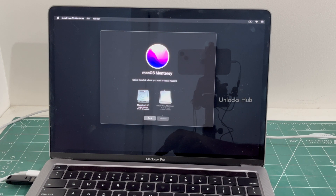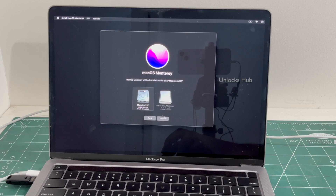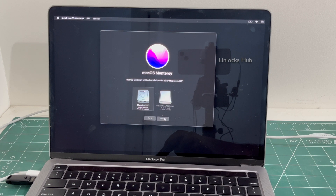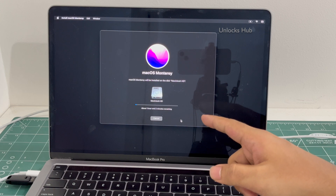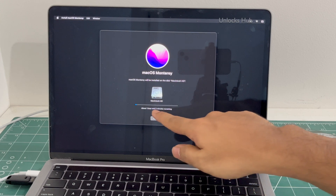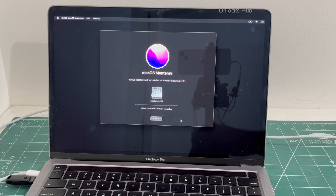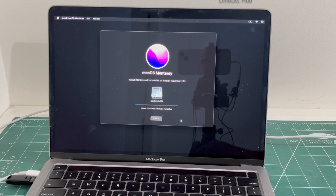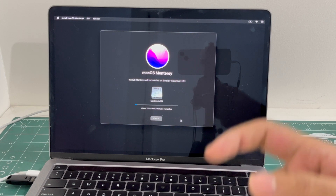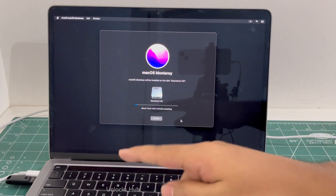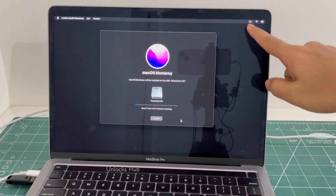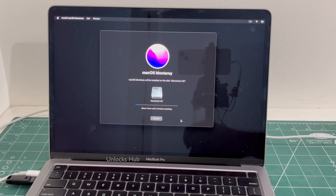Click continue, click agree, select the Macintosh HD option, and click continue. The installation begins — it says about one hour and two minutes remaining.